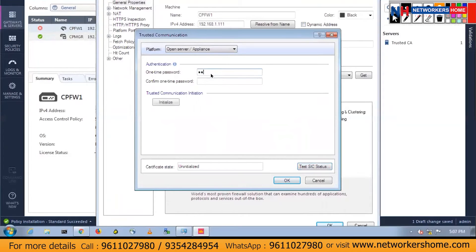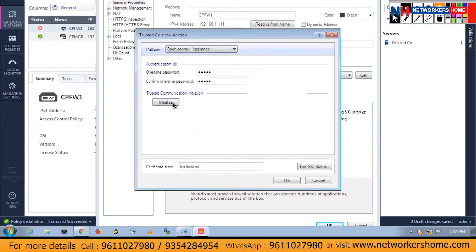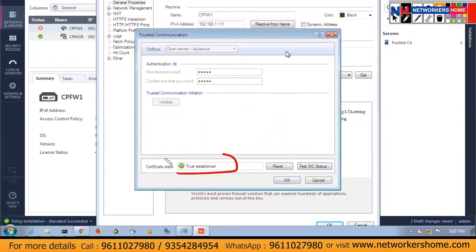I will be typing admin12 and initializing the communication. Let me write that password down so I don't forget it. So it's initializing, and it will change the initialized status. Now you can see that trust is established.